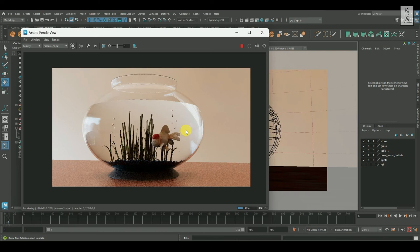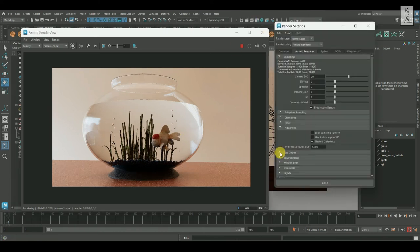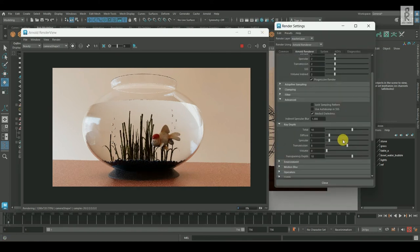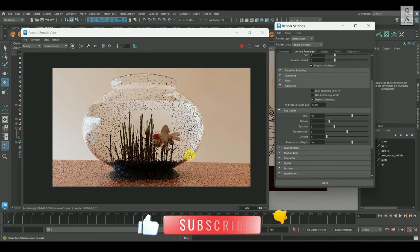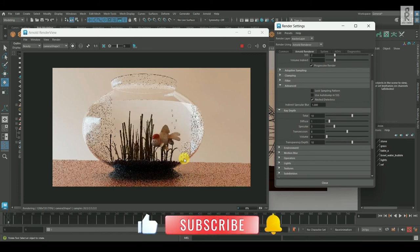Now let's adjust some Render Settings. Now then, expand this Ray Depth Section and increase the Specular to 3.